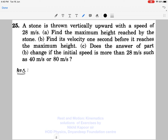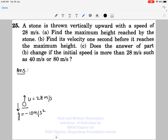This is the 25th question from HCV exercise of kinematics. A stone is thrown up with an initial velocity of 28 meters per second from the ground. As the acceleration due to gravity is acting in the downward direction, I must take it negative.